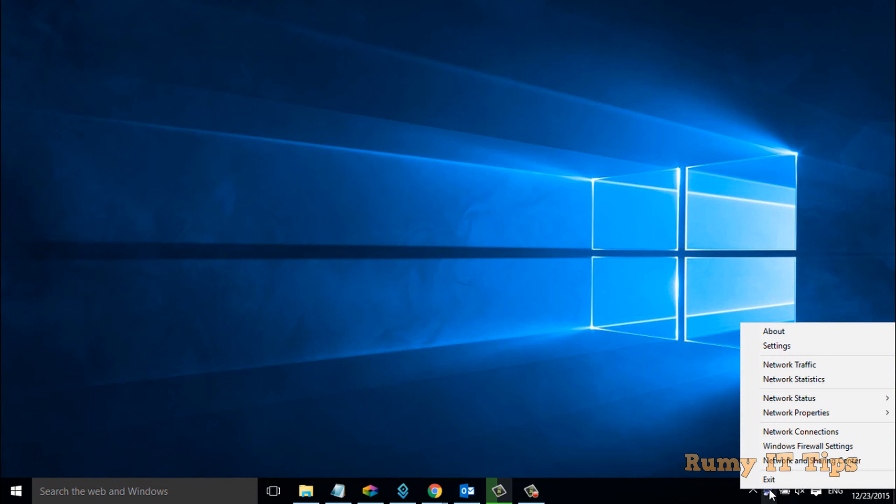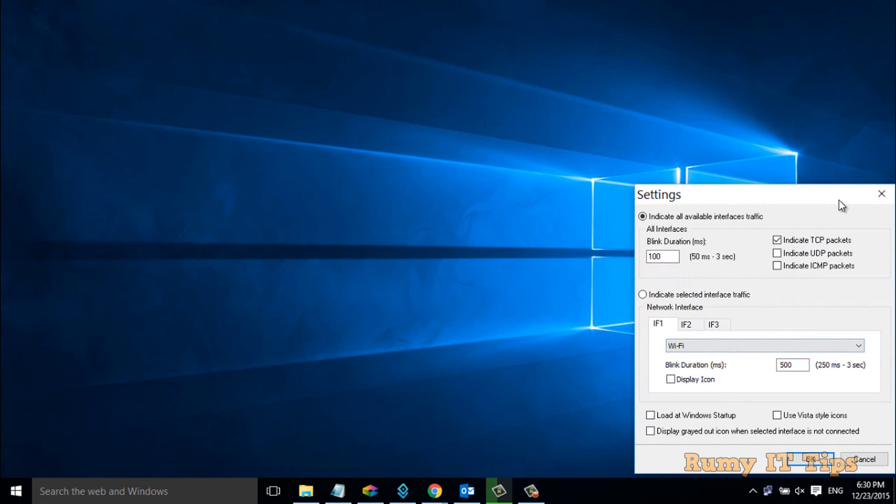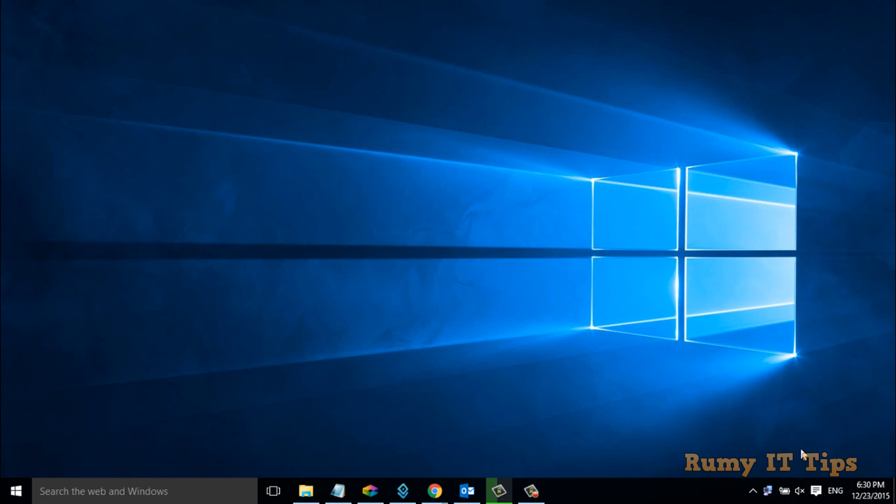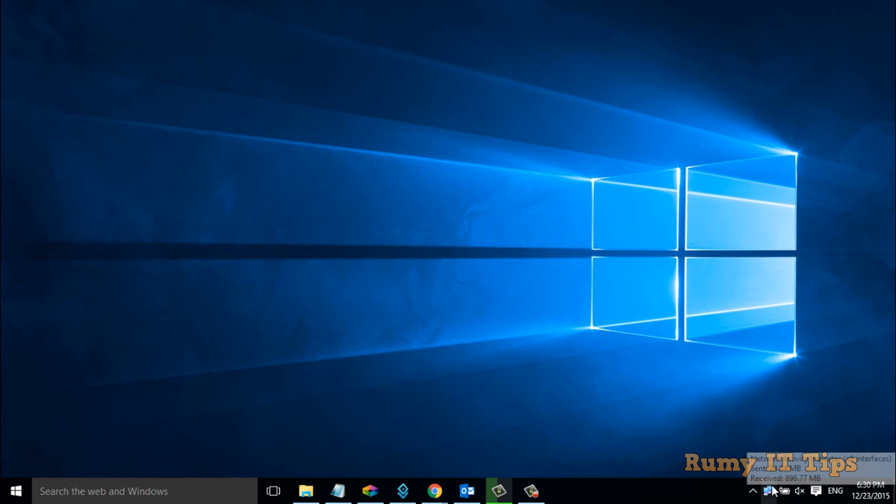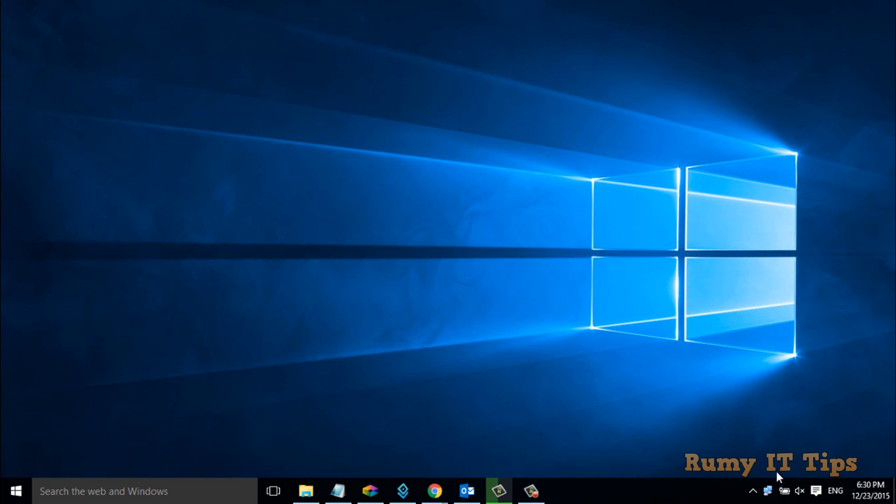If you click on the settings, you have configuration options. If you right-click and go to network statistics, you can see all the network statistics - UDP packets, connection information, and more.